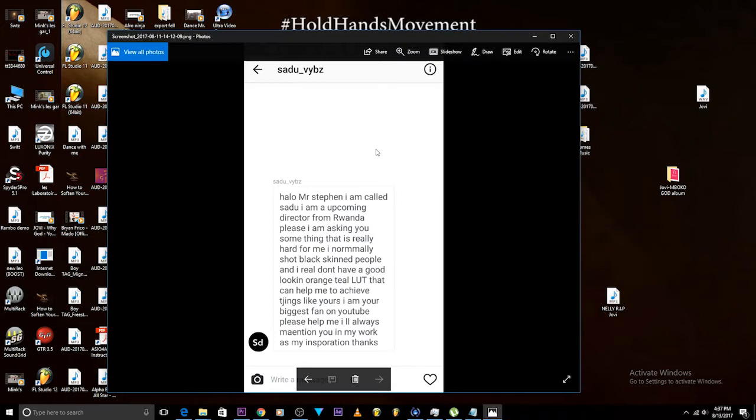Sadhu wrote: Hello Mr. Steven, I am called Sadhu. I am an upcoming director from Rwanda. I normally shoot black-skinned people and I really don't have a good looking orange teal LUT that can help me achieve things like yours. I am your biggest fan on YouTube. Please help me. I'll always mention you in my work as my inspiration. Thanks.